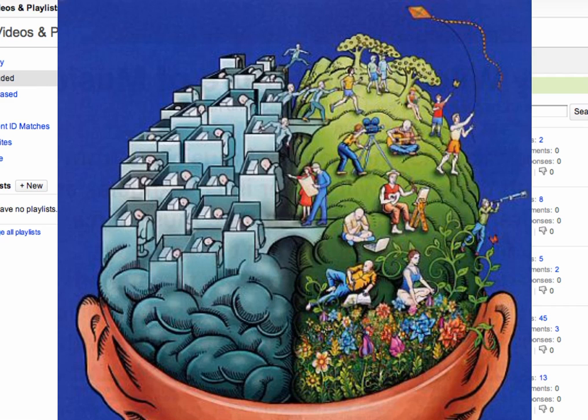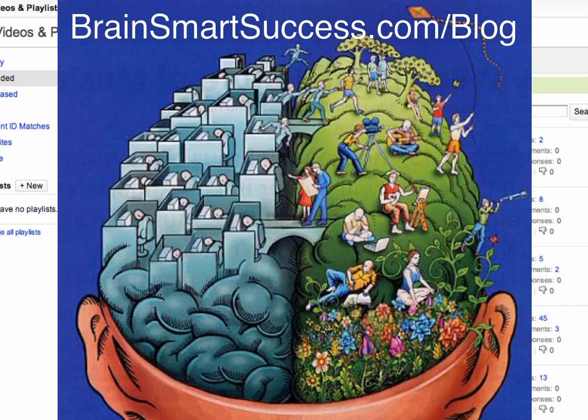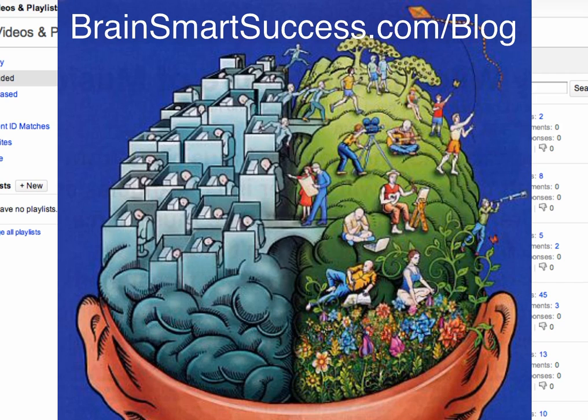I hope this helps and for more great information and tutorials go to BrainsmartSuccess.com/blog.